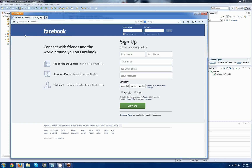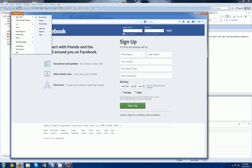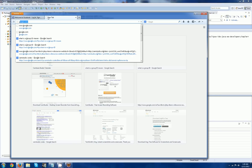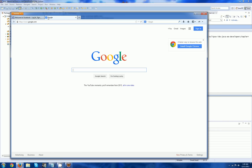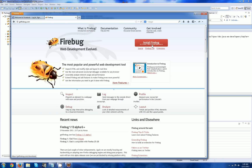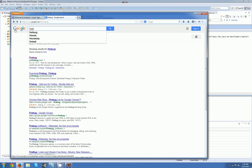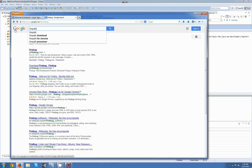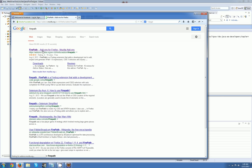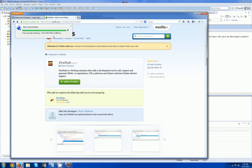If you have not installed Firebug, I recommend doing that right now. Go to Google and search for Firebug. Download and install it on your Firefox — it's a tool you're going to be using a lot. I also recommend installing Firepath, which adds on to Firebug and is also very useful.